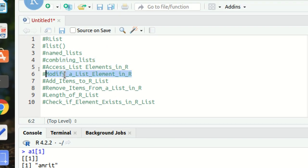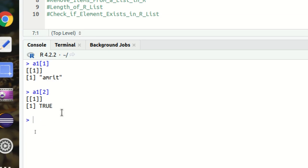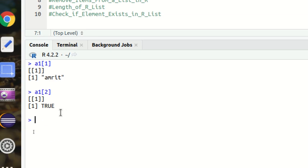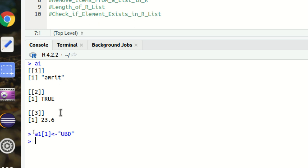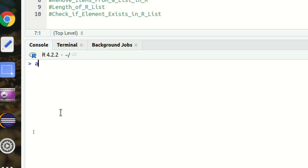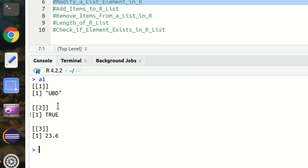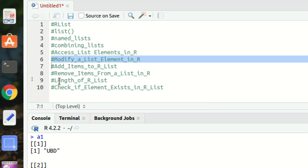Next is how we can modify an element. Very simple. This A1 is available with me. I want to modify the name Amrit. So what I can do? I can simply use A1[1] and assign some different name. In this case, I'm giving here UBD, unboxing big data. So now if I call A1, you can see UBD is coming instead of Amrit.